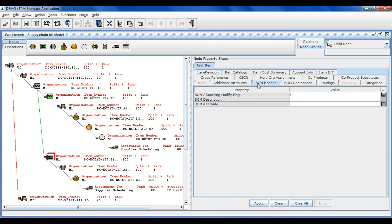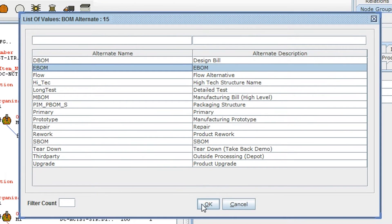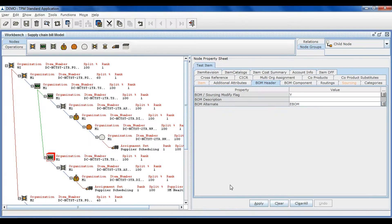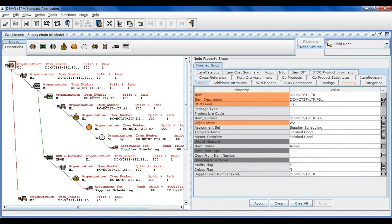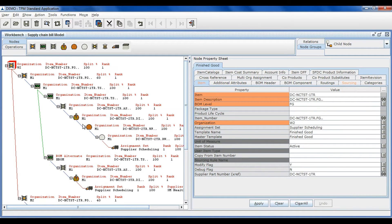The drop-down list for alternate designators are directly displayed from Oracle. There is no need to maintain drop-down lists in TPM, therefore eliminating redundancy and reducing errors.